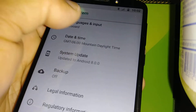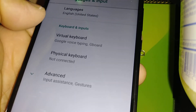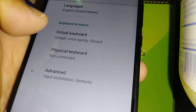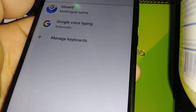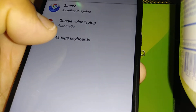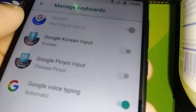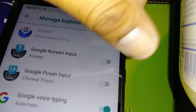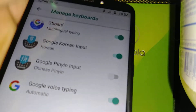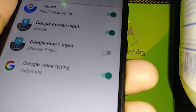Tap Language and Input, then go to Virtual Keyboard. Select Manage Keyboards, and you'll see Korean and Korean Input listed. Turn this feature on. Now let's go home.